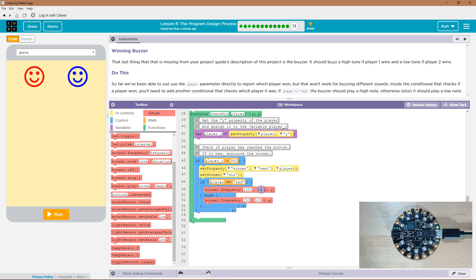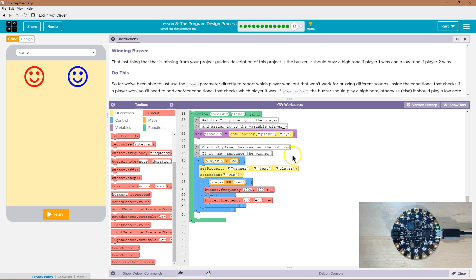So I'm going to increase the length a bit. I don't know, 400, 200. So, we want it, we'll say 200. That should be fine. We want it a high frequency for red and a low frequency for blue.